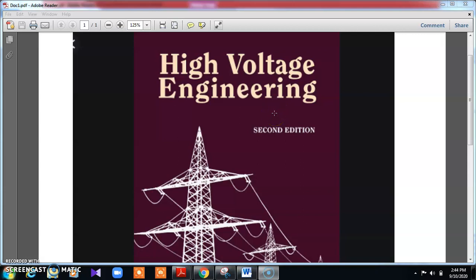Hello students, welcome to new subject: high voltage engineering. Myself S.M. Baghi from E&E department, BLD CET, Vijayapura.